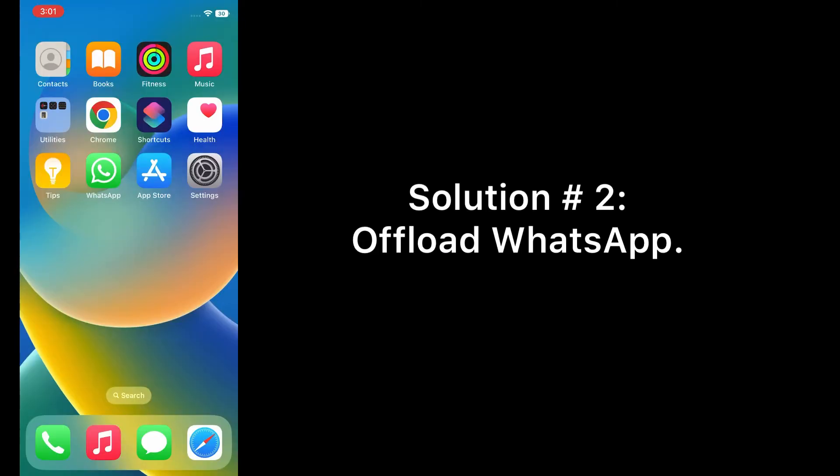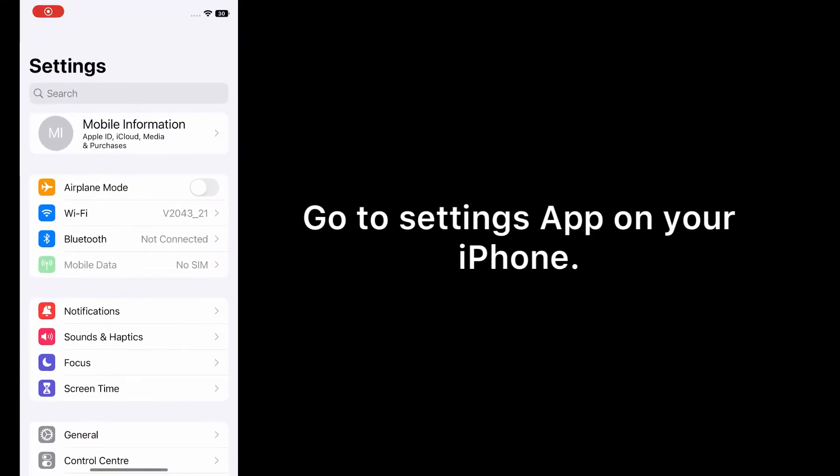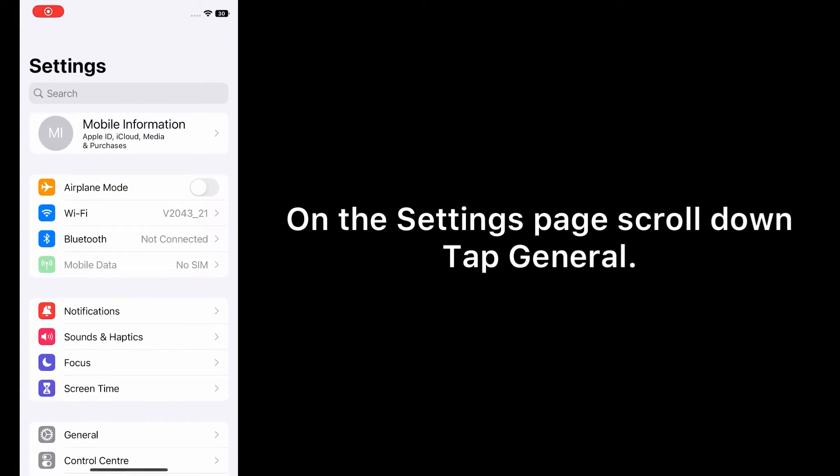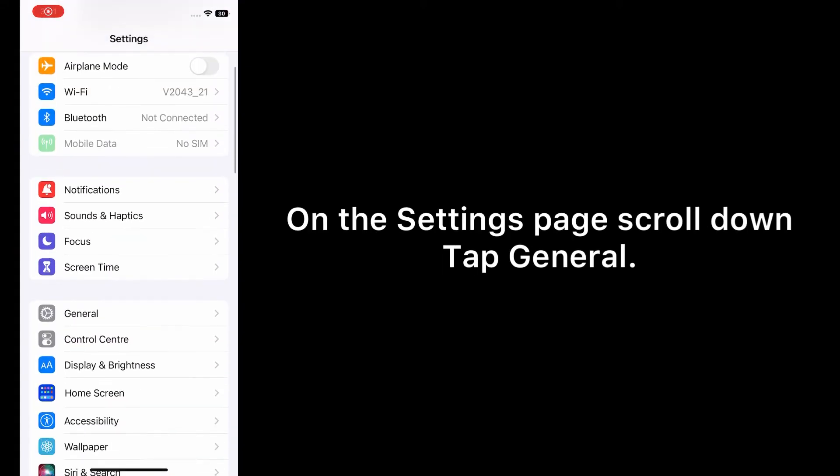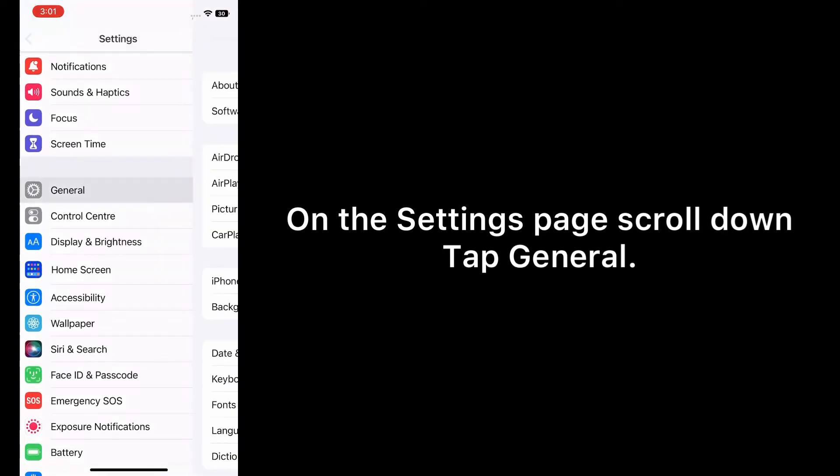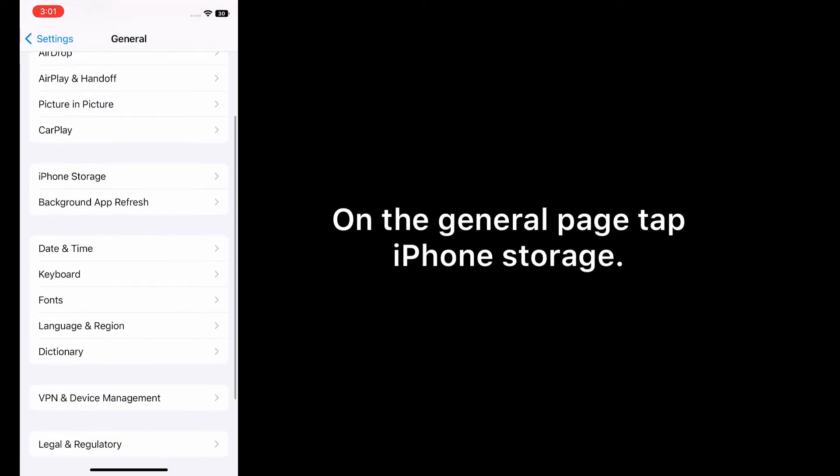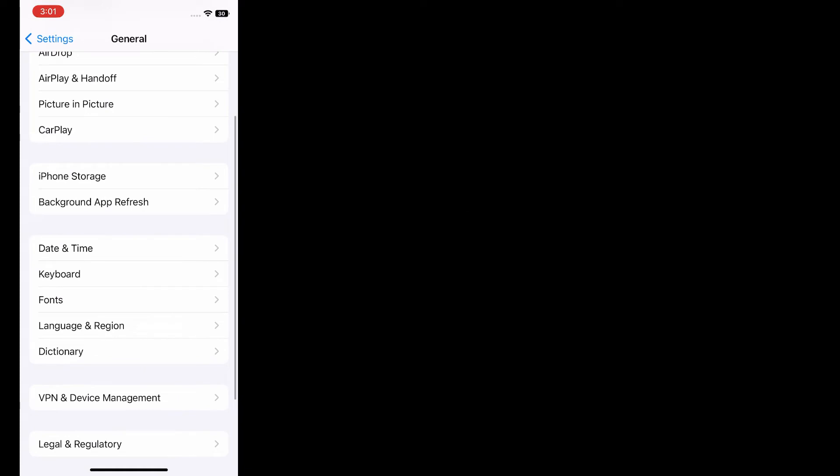Solution two: Offload WhatsApp. Go to Settings app on your iPhone. On the Settings page, scroll down and tap General. On the General page, tap iPhone Storage.